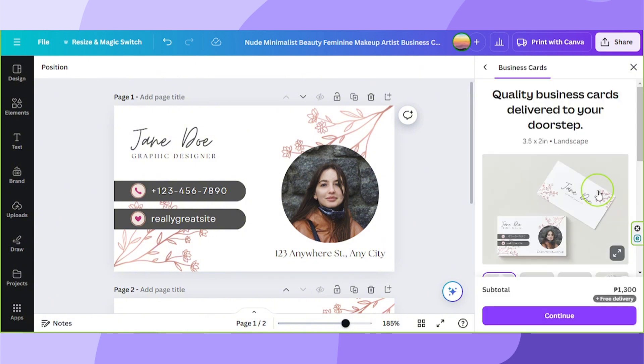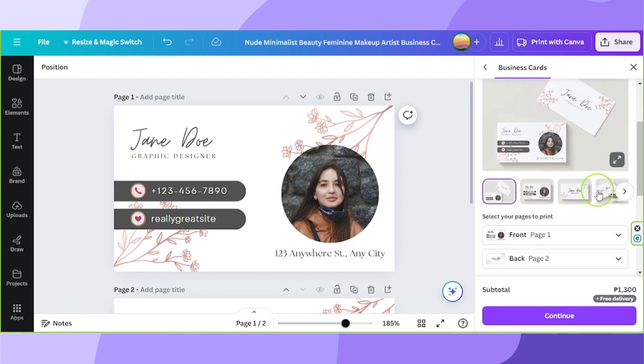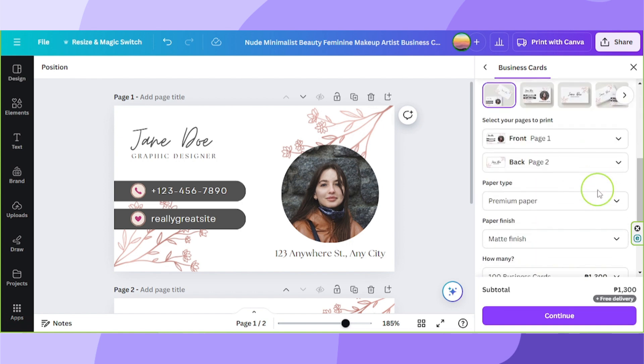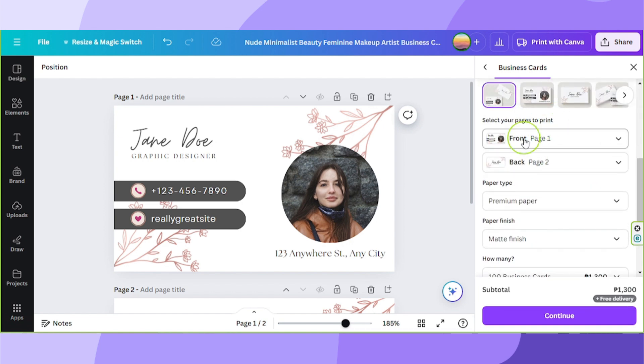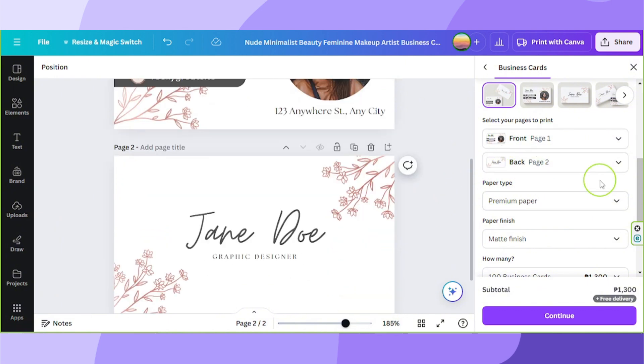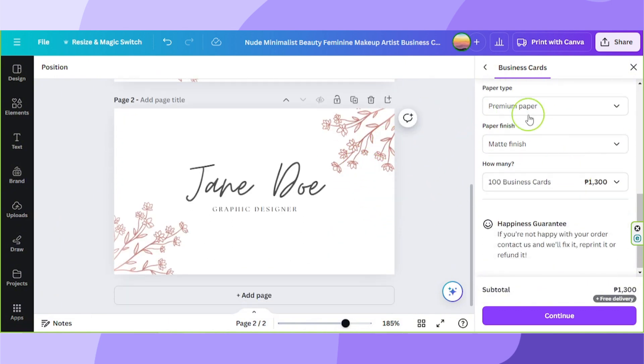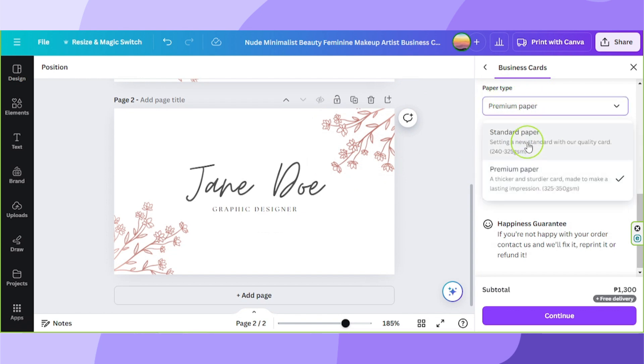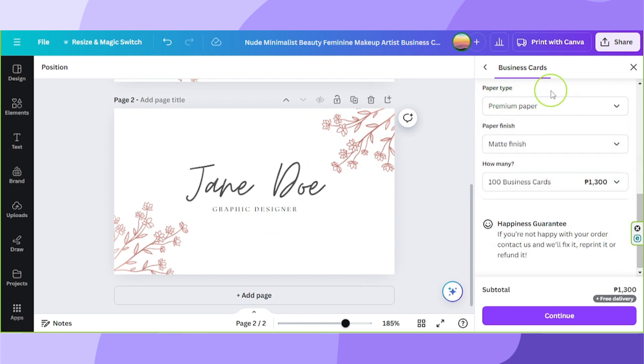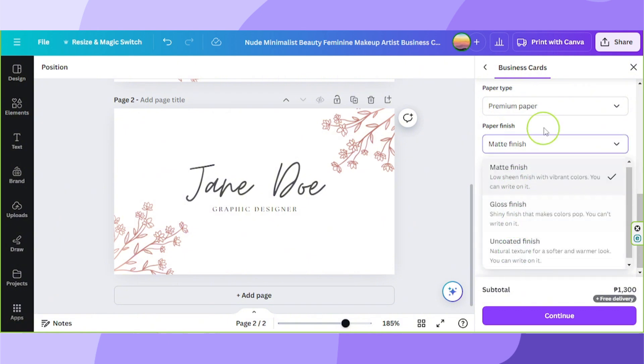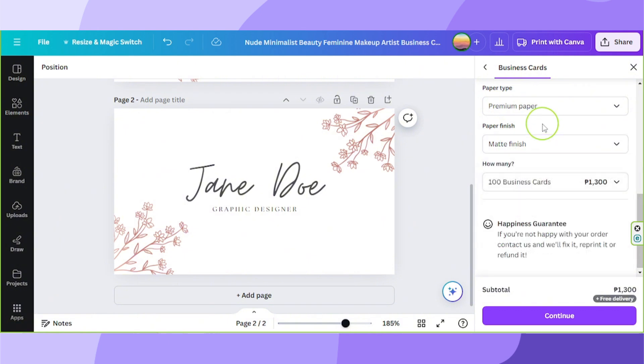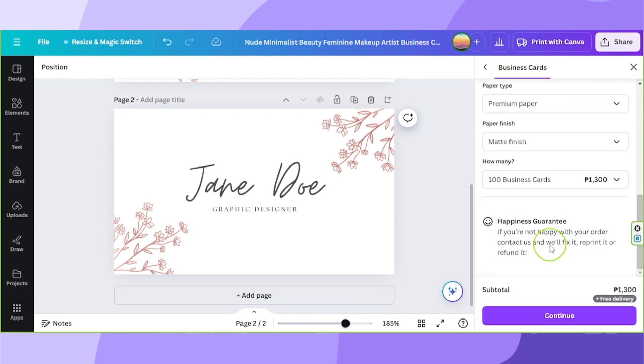And now over here, we're going to select the pages we would like to print. So for the front, we have page one and for the back, we have page two. Select your paper type. You've got premium paper or standard paper. Select your paper finish as well. You've got matte finish, gloss finish, or uncoated finish. And then indicate how many pieces you'd like to be printed.